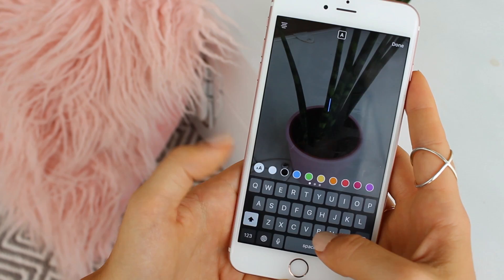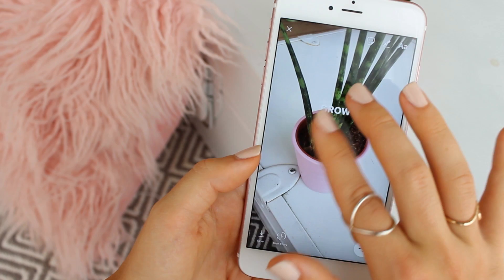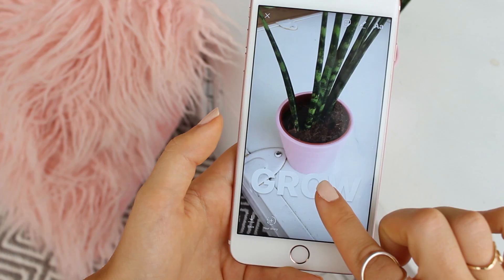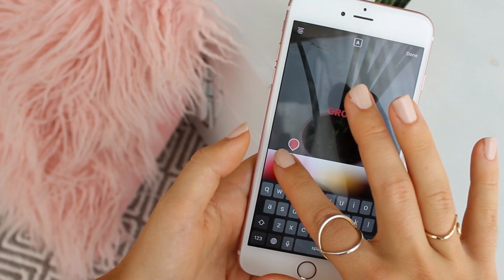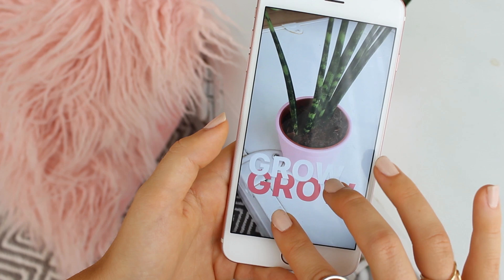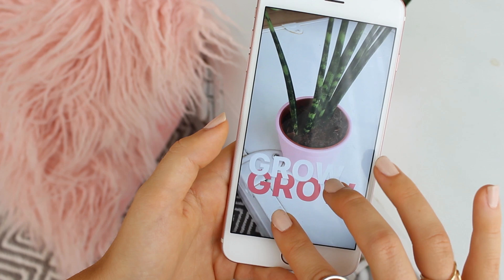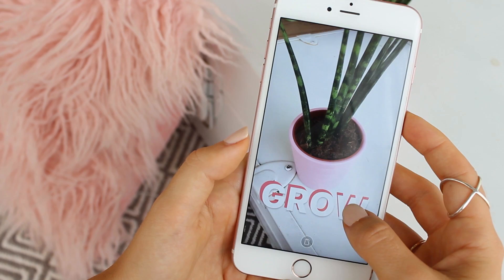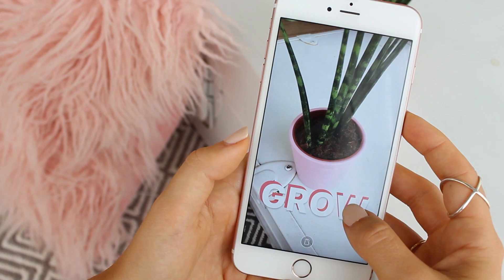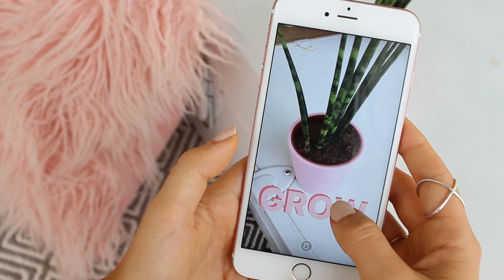Another instastory design tip I love is layering text. All you have to do is pick a word or phrase, type it, then create another text layer by hitting your screen and typing the exact same word or phrase. Maybe choose a different color and then try to align them so they look 3D — super cool typography, and I love this tip.